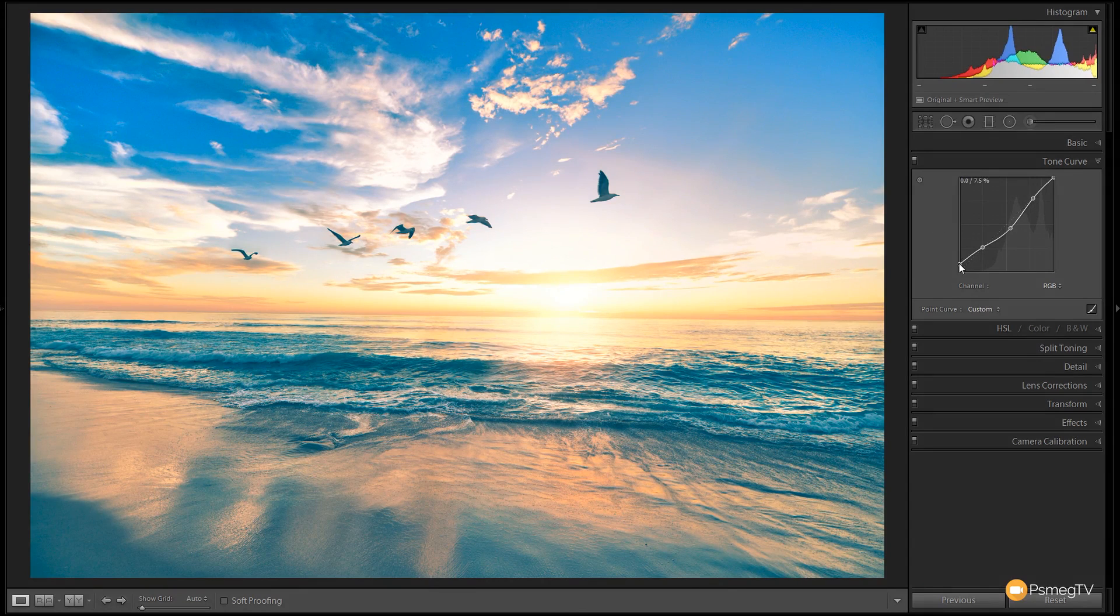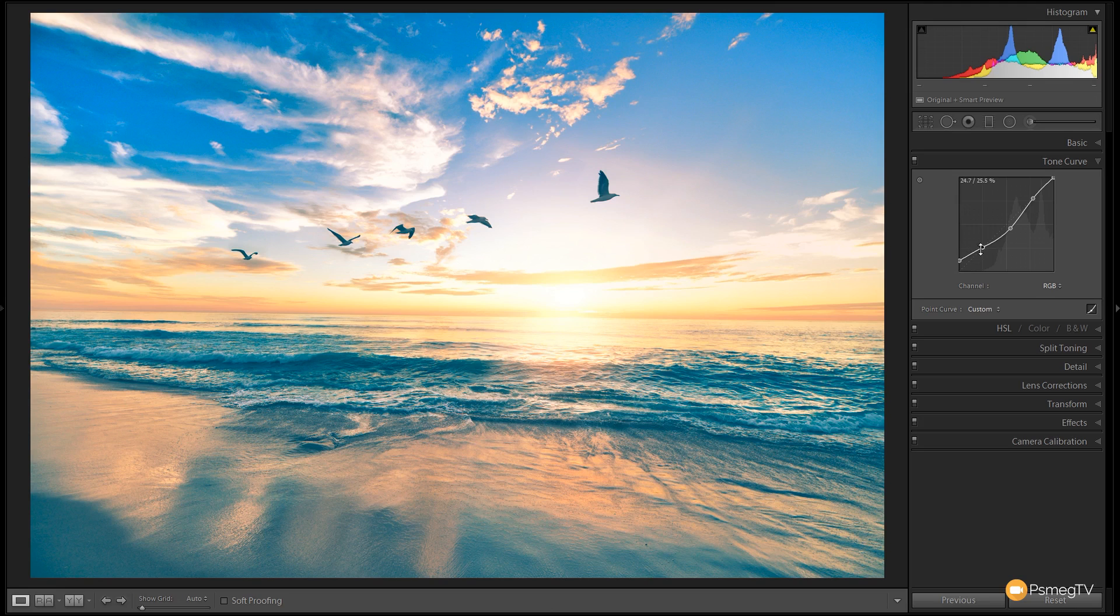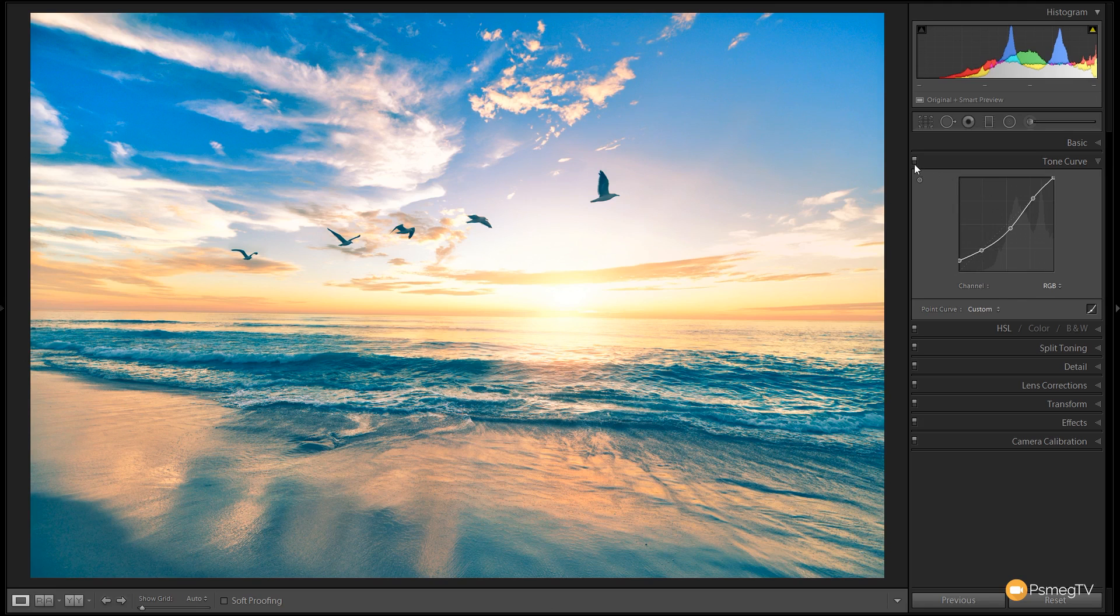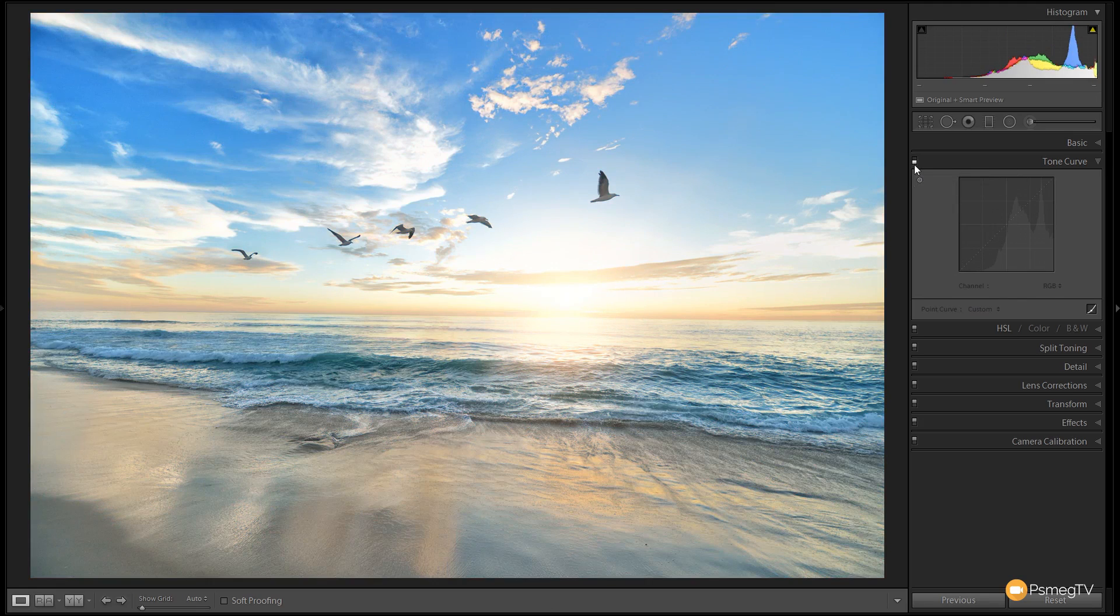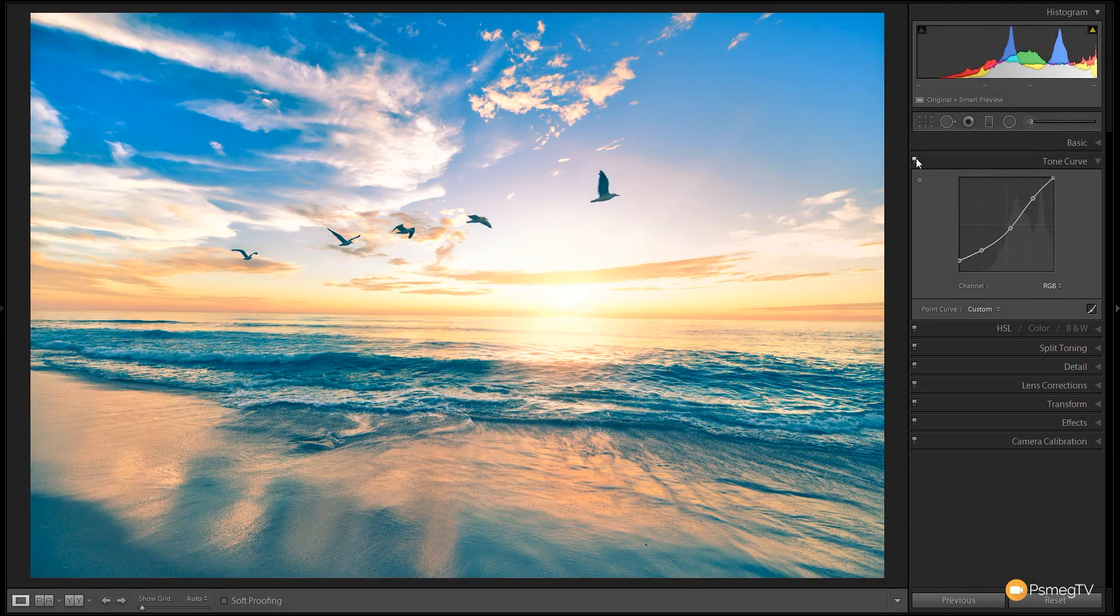I'll tweak this to get exactly what I want. You can see I'm just making this S curve, getting some nice tonal definition in there. Let's take a look now where we started and where we've ended up.